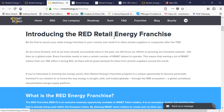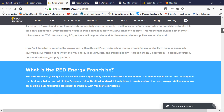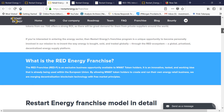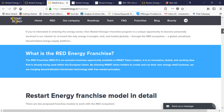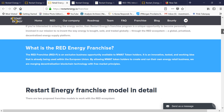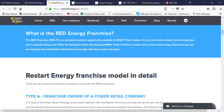Their white paper is 88 pages and explains the ecosystem and token utility in detail. There are different franchise tiers — Type A, Type B, and so on. The RED energy franchise is an exclusive business opportunity available to MWAT token holders. It is an innovative, tested, and working idea already being used within the European Union, merging decentralization and blockchain technology with market principles.